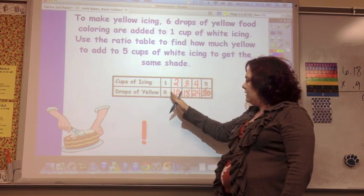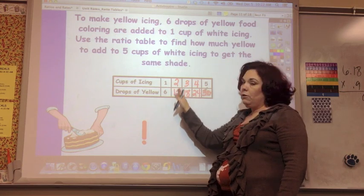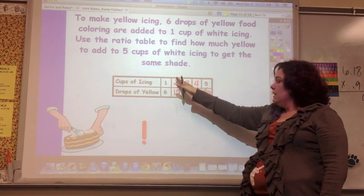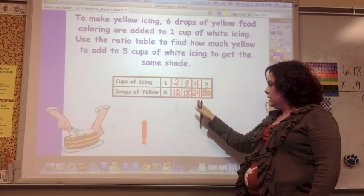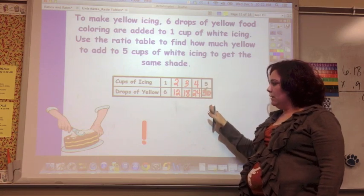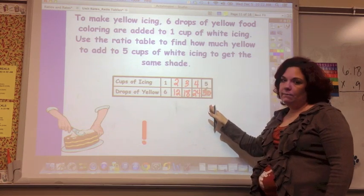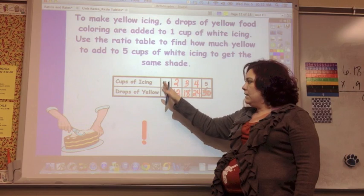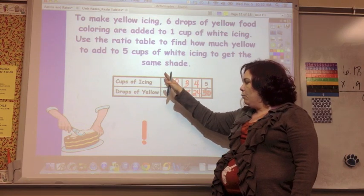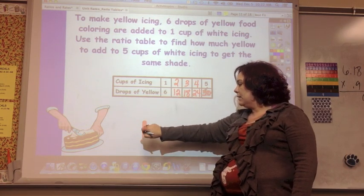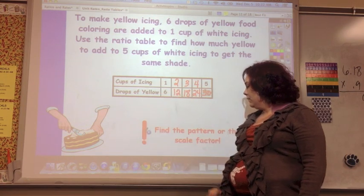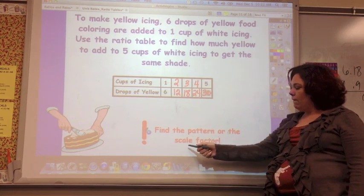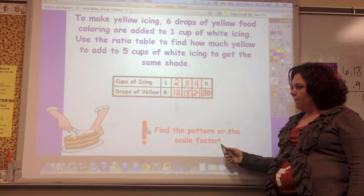I'm adding six each time. But if I look at the relationship, it's times six each time. So my ratio is 1 to 6. You can find the pattern or find the scale factor.